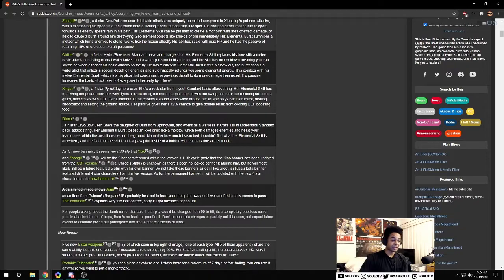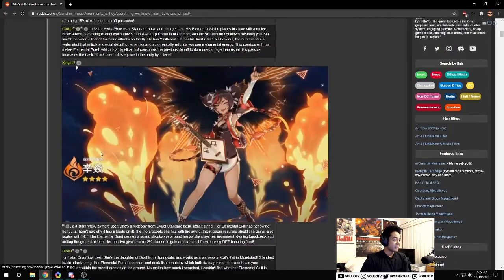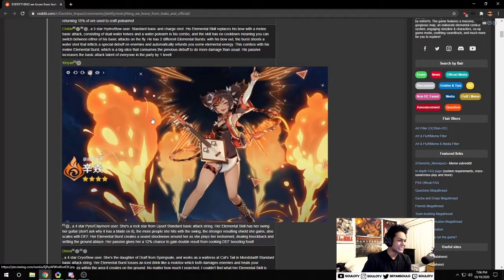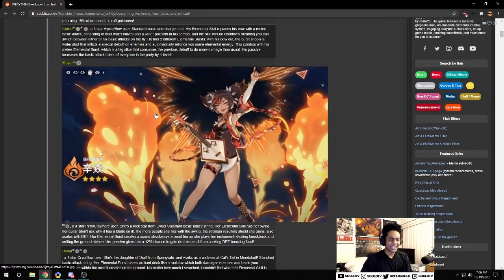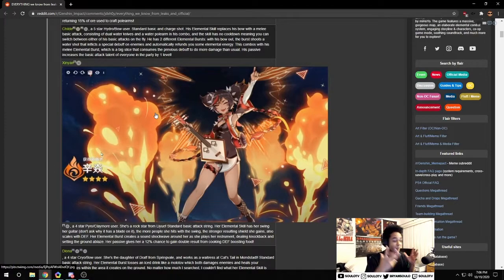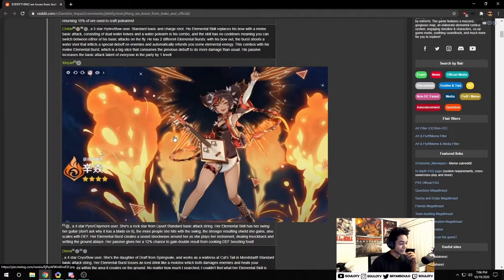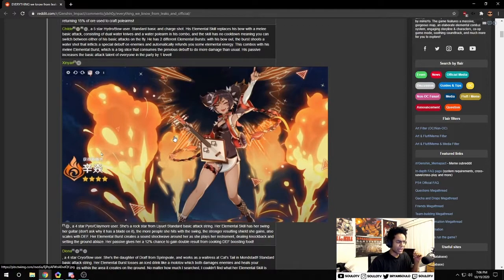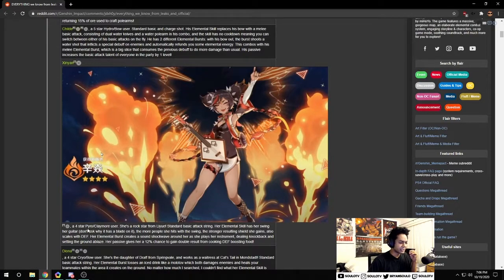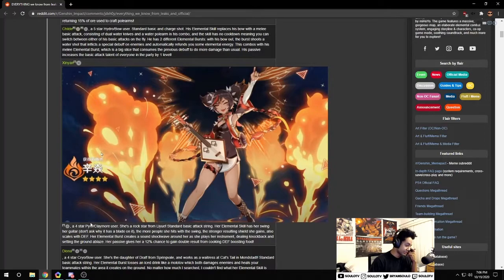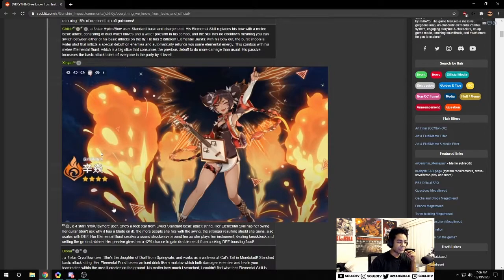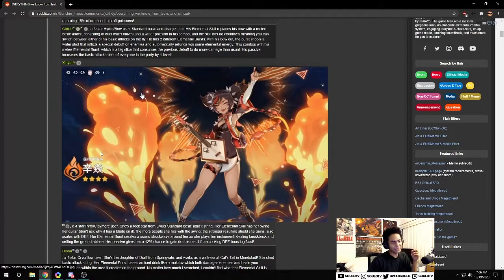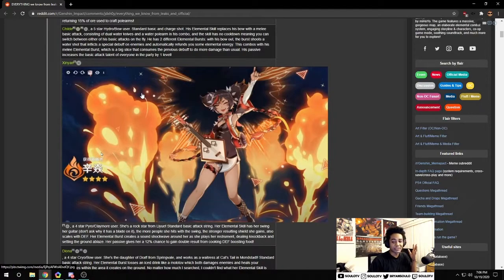We have the four star Xinyan, another pyro unit. I feel like we have a lot of pyro units in the game so far. She's going to be a claymore user. Claymore is actually my favorite weapon in the game right now. Claymore users all feel like they bring a lot of value into fights.